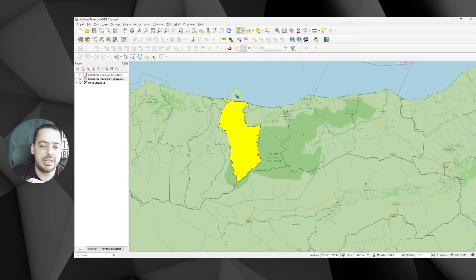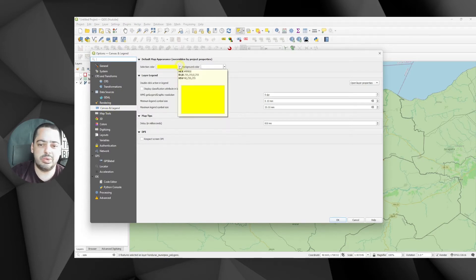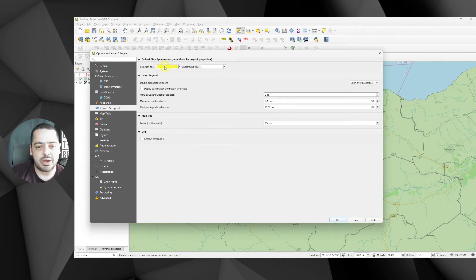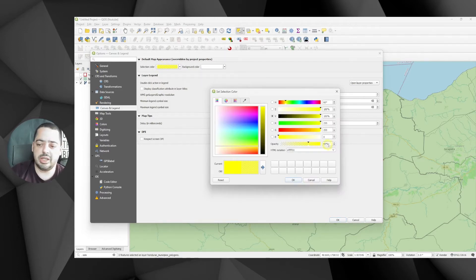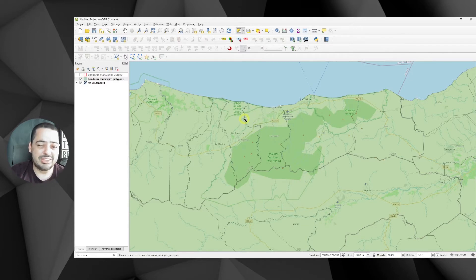One option we have is to change the selection color. If we go to Settings > Options, there is under the Canvas and Legend section the selection color. We can tweak this and instead of having 100% opacity, we can either use the slider or — my preferred method — just click on it and set it to 50%. Click OK and OK. And if we select it...